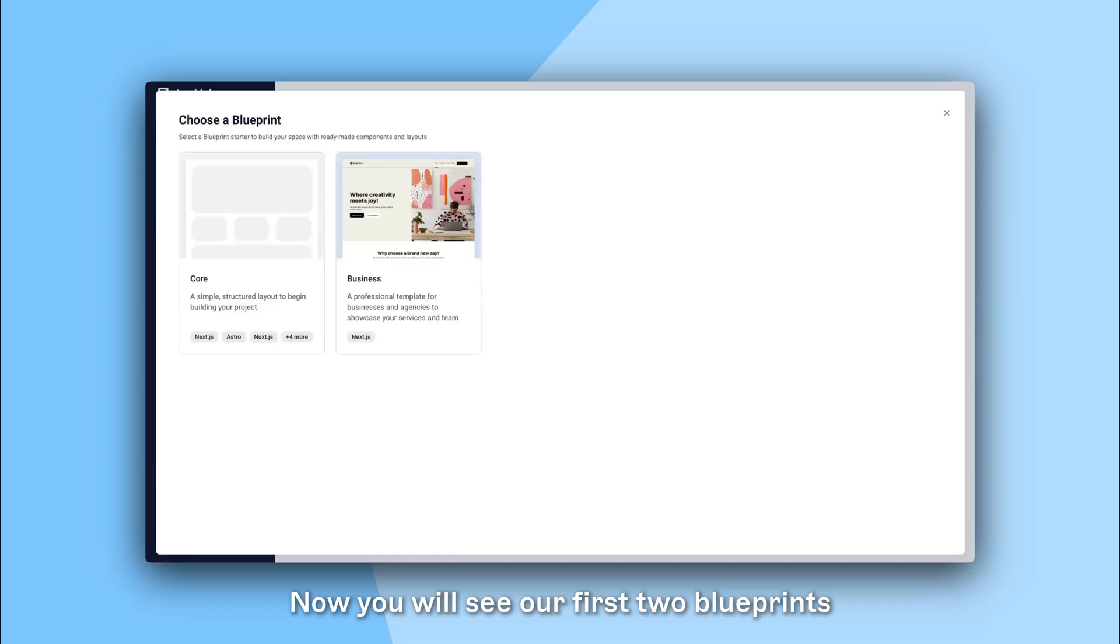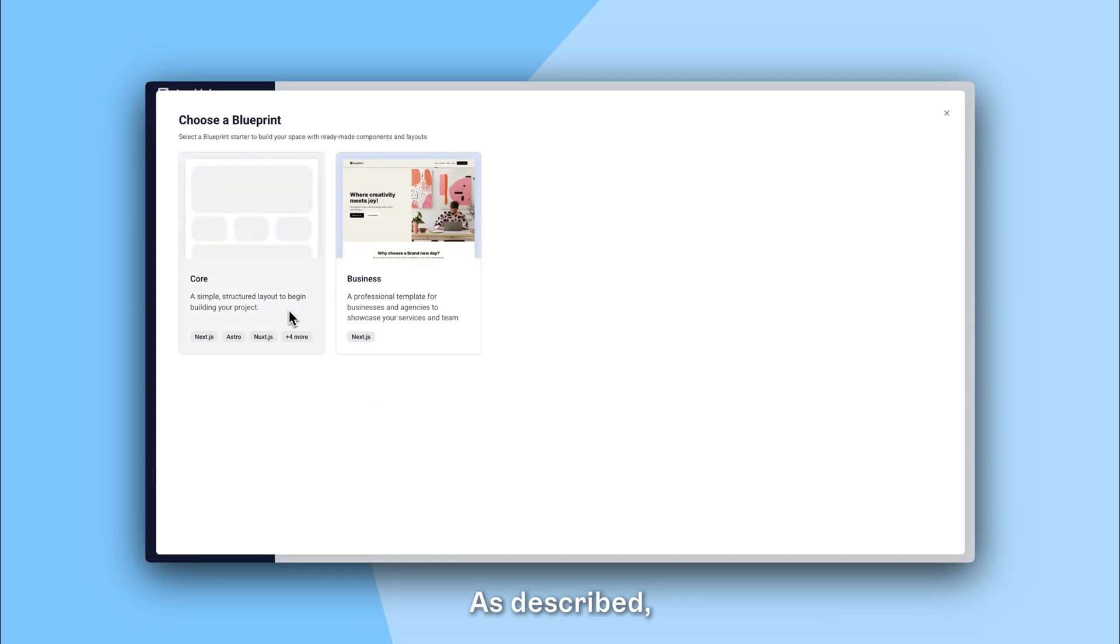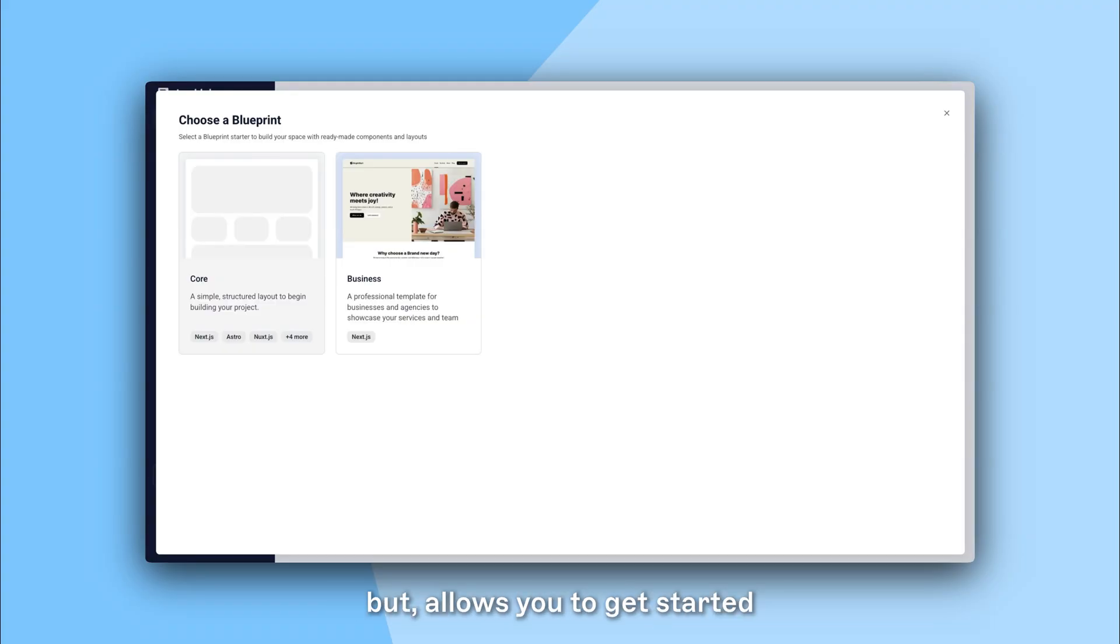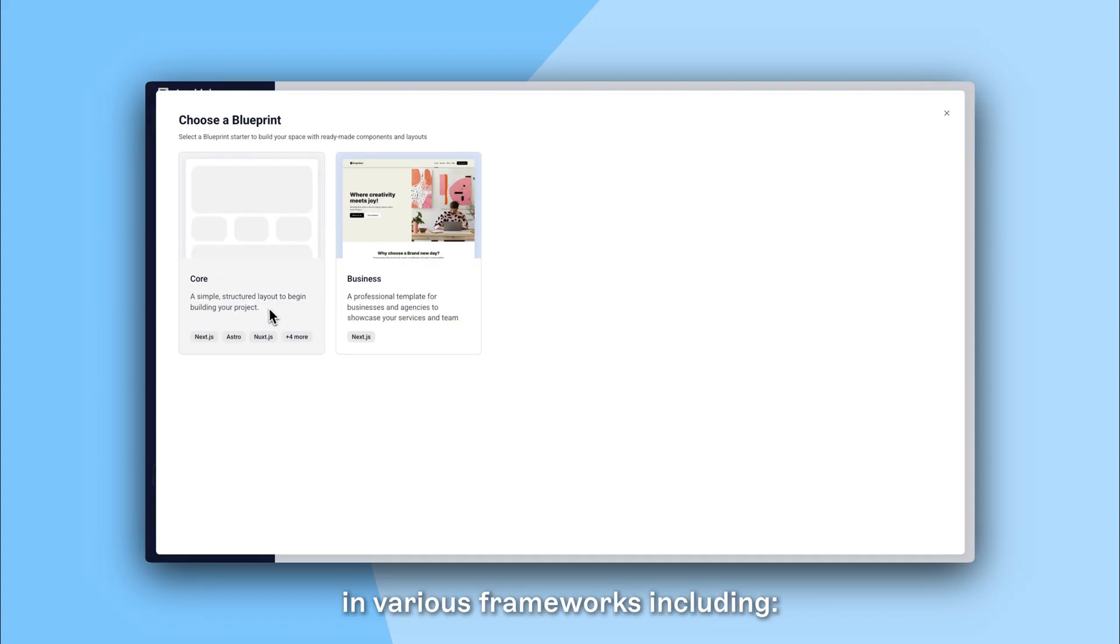Now you will see our first two Blueprints, Core and Business. As described, Core is a simple structured layout to begin building your site. It is bare bones, but allows you to get started in a new space much faster in various frameworks.